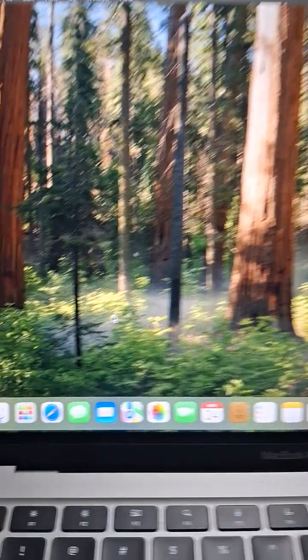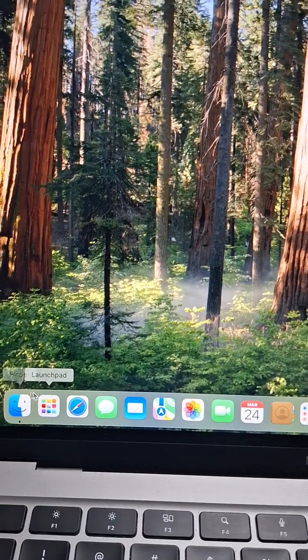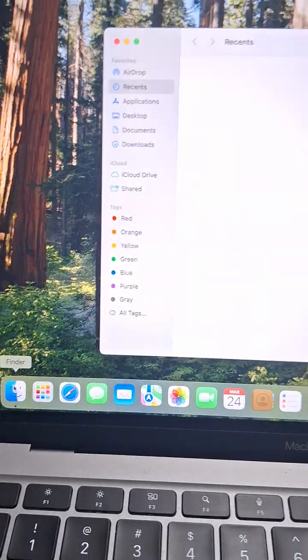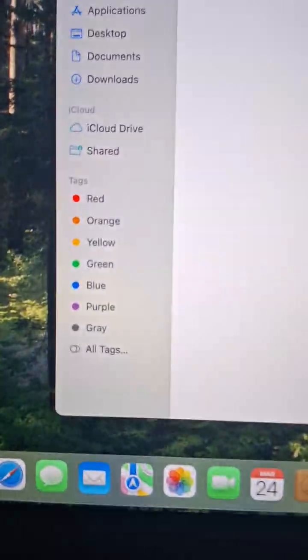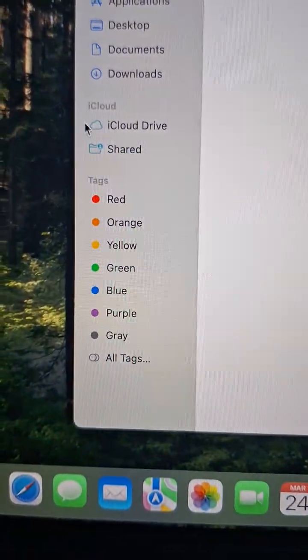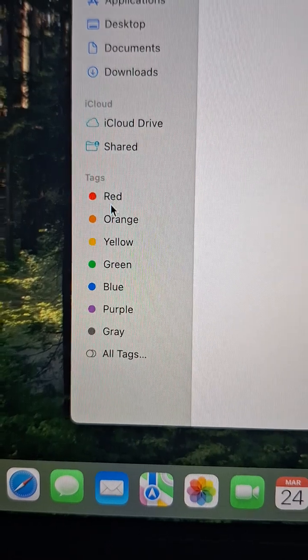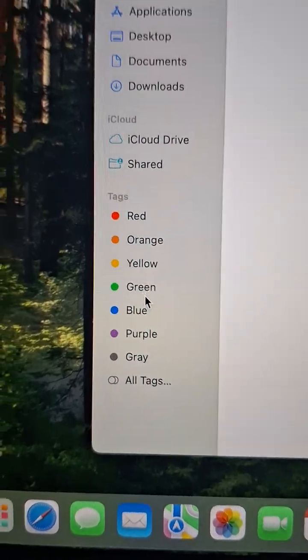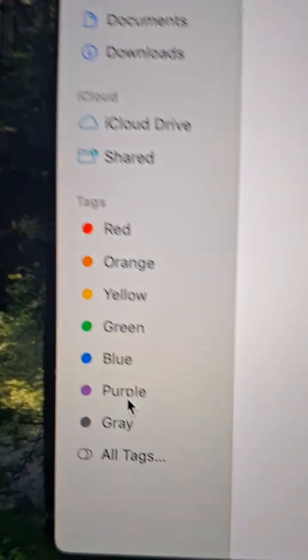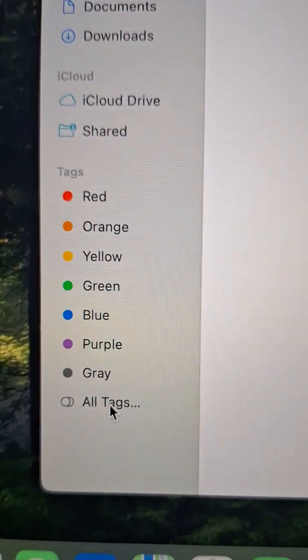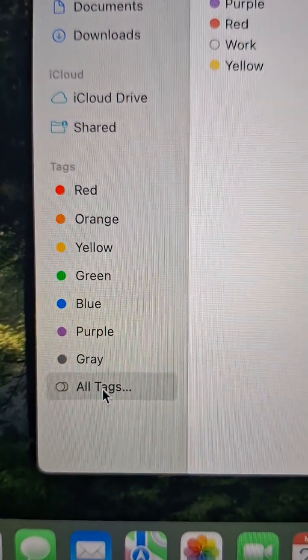Today I'm going to show you how to remove the colorful tags: red, orange, yellow, green, blue, purple, gray, and all tags.